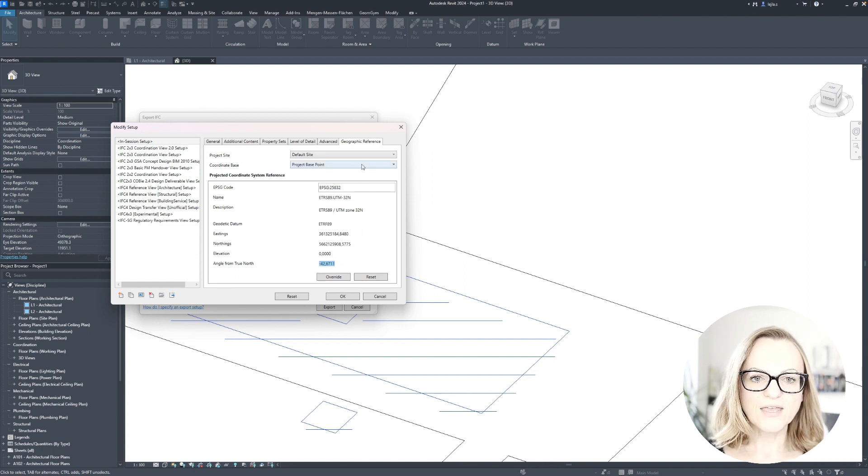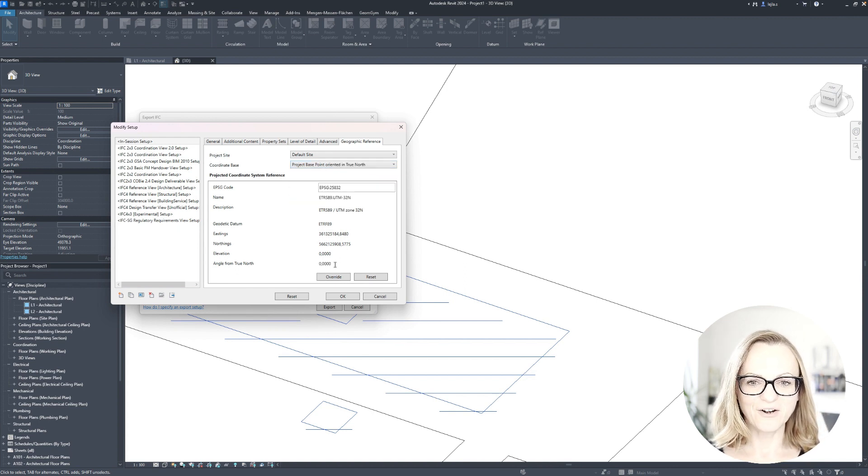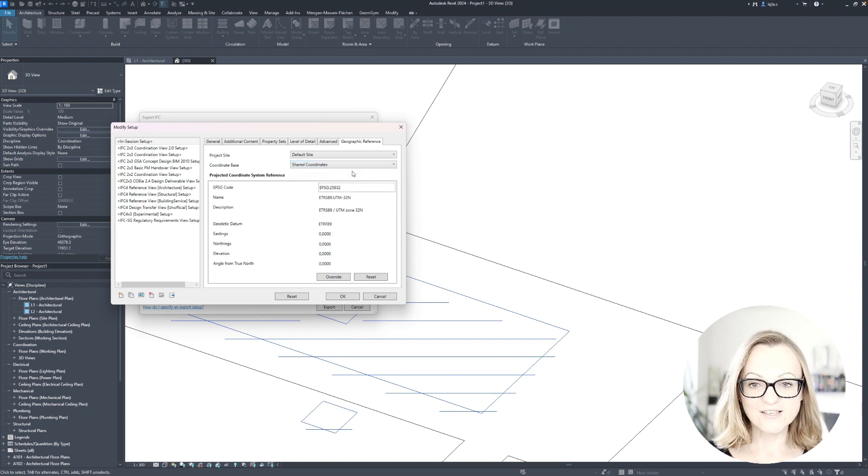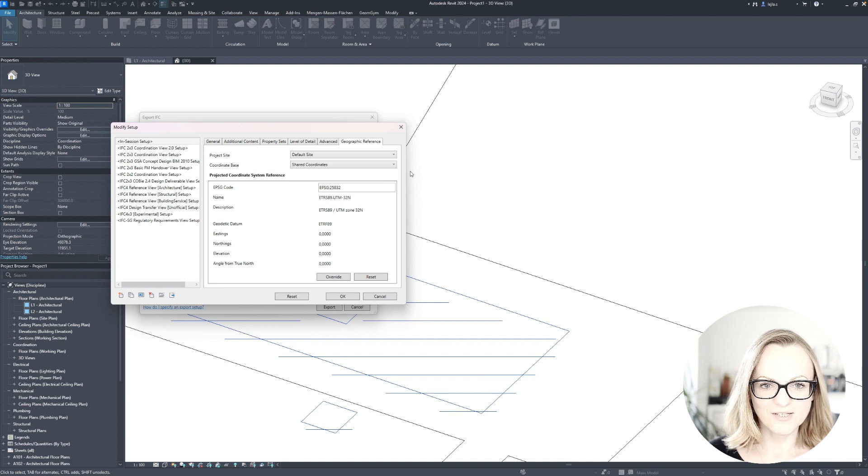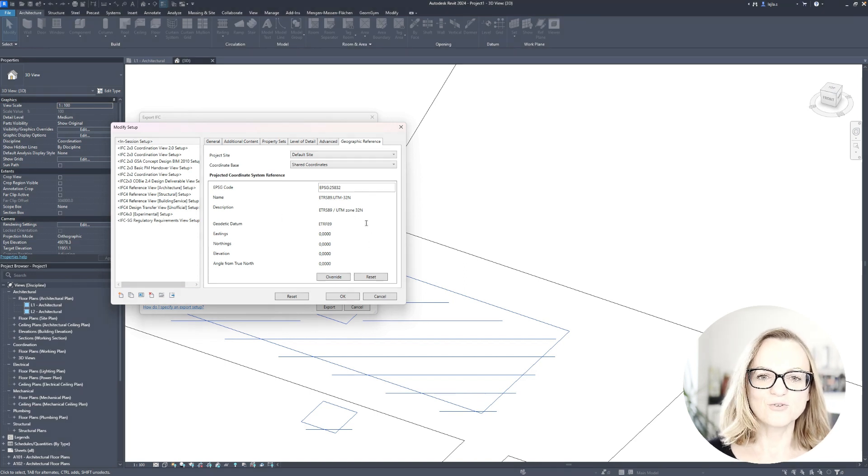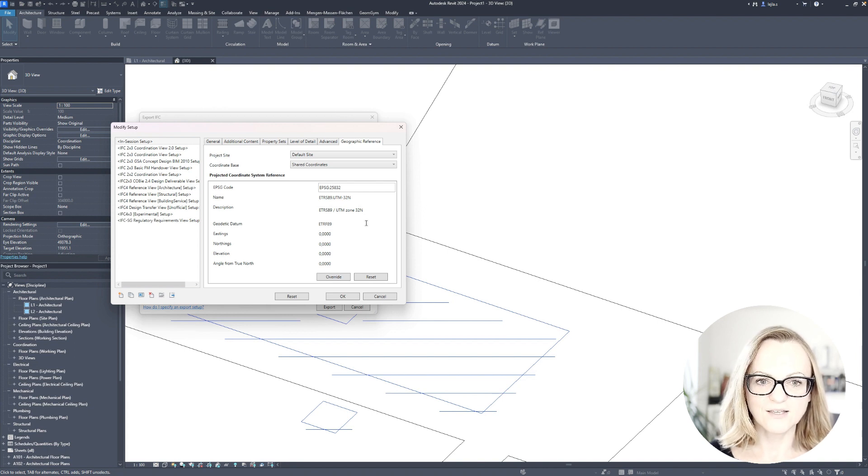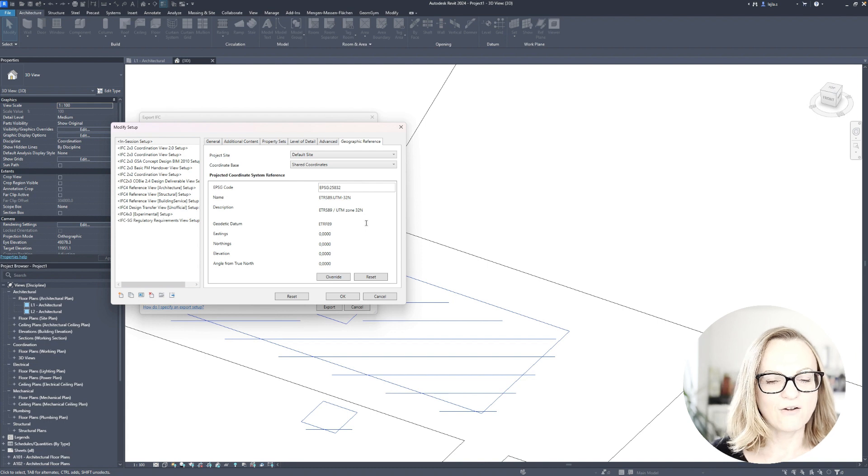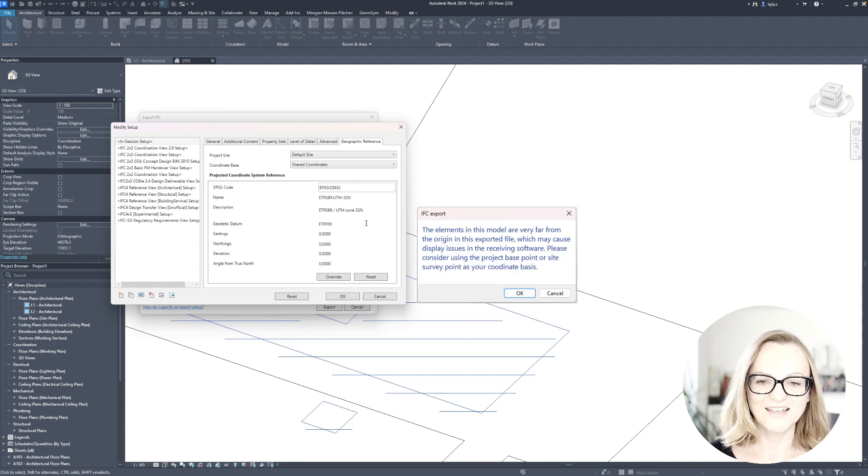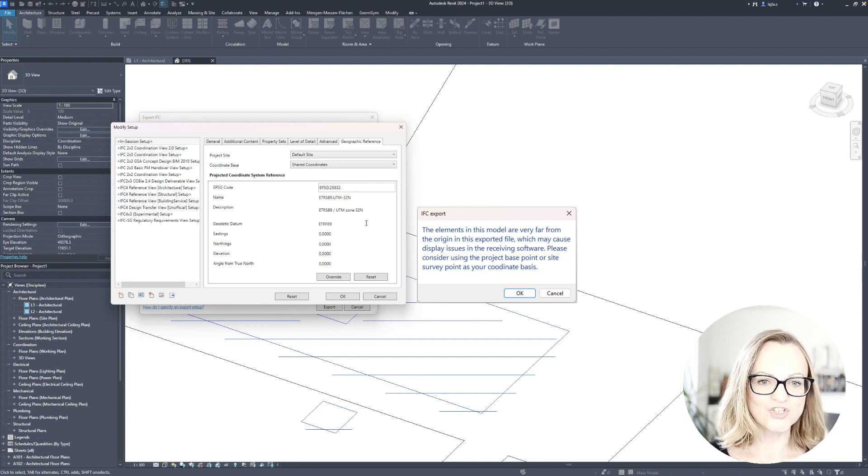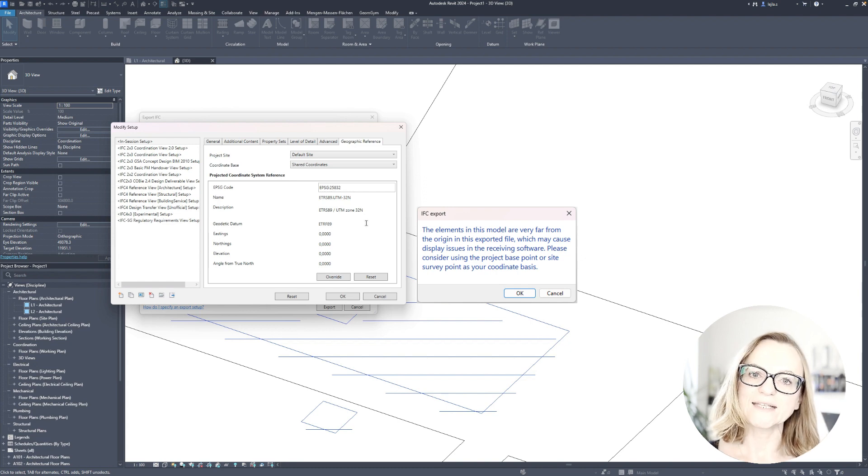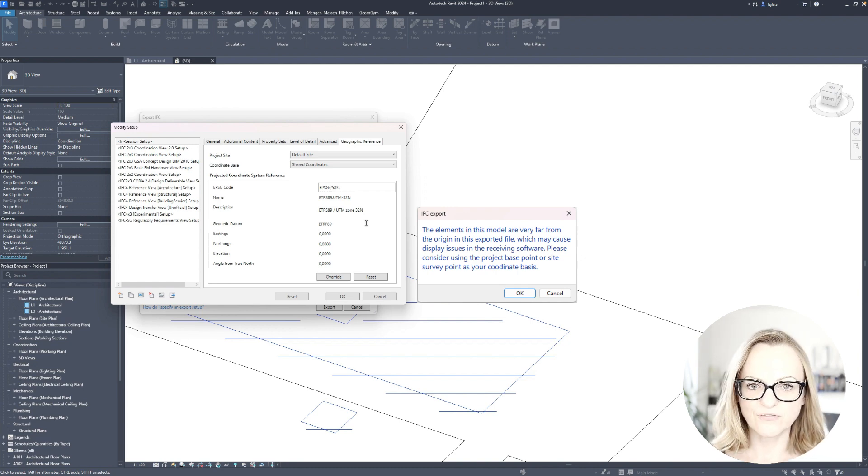One thing to be noted when you export with the shared coordinate setting, however, is that the GIS coordinates shown here will be set to zero, which means that you are exporting the project reference to the origin of the geo coordinates, which I may remind you is quite far away somewhere around South Africa. And this is also why you will get a warning from Revit, and this IFC might indeed cause issues depending on where you are using it, and we'll see that a little bit later when we test and compare the exported files.